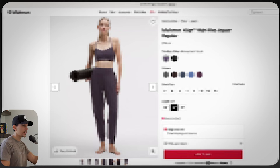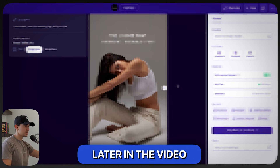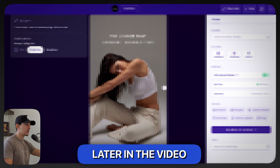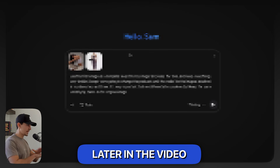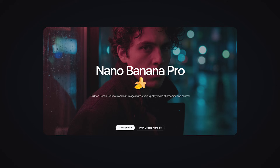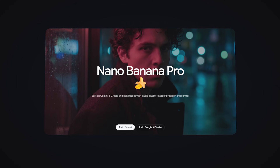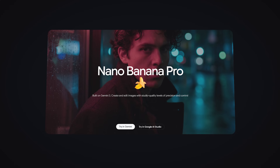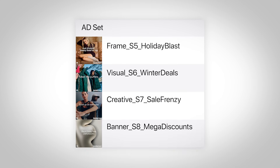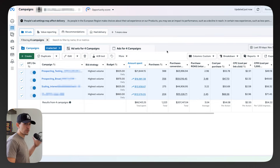In this video, I'll be showing you exactly how to create a static ad machine for your business using Gemini 2.5 Pro. This machine allows you to test creatives faster than ever before and is essentially free.